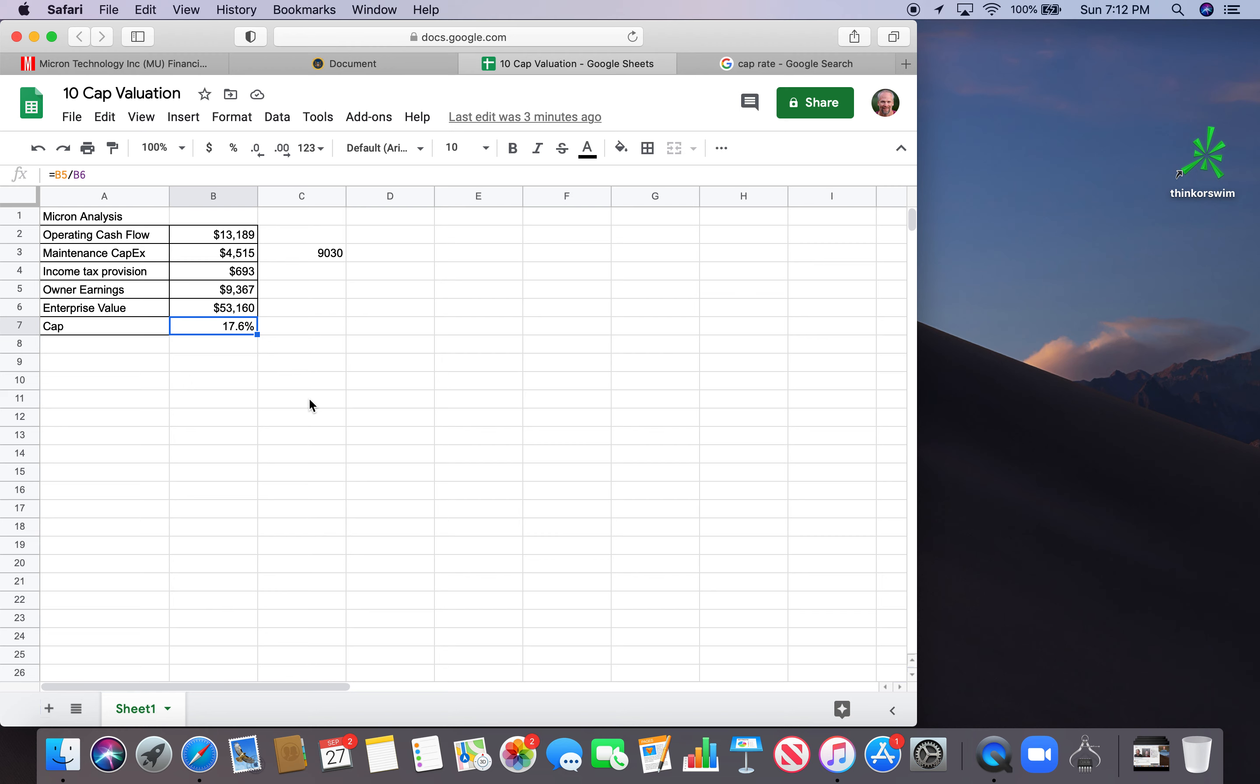I originally was interested in Micron because Monish Pabrai bought into it. Lee Lu bought into it. As a shameless cloner, I'm definitely looking to see what some of the best investors in the world are doing. So just wanted to take a look at Micron through this lens of cap rate. So that's what I got, guys. Let me know if you want to see me analyze more stocks using the 10 cap method. If you have any questions about the 10 cap method, definitely let me know in the comments.